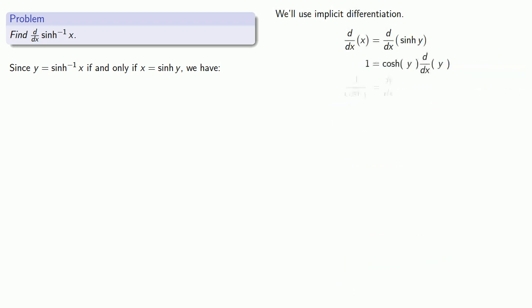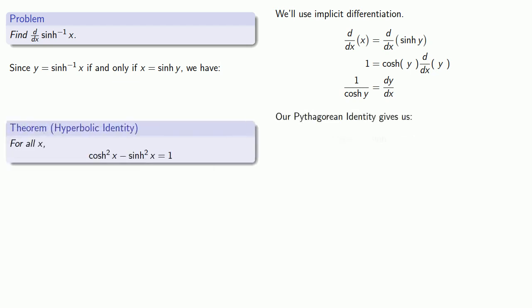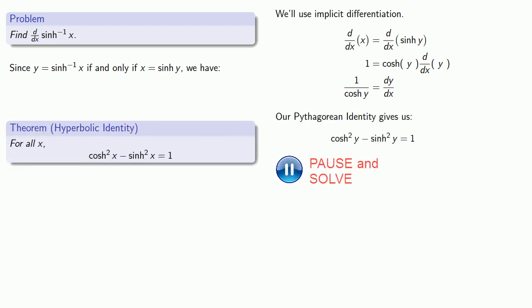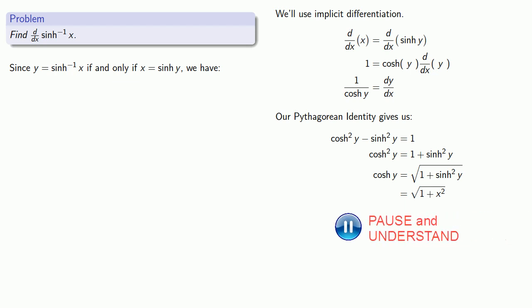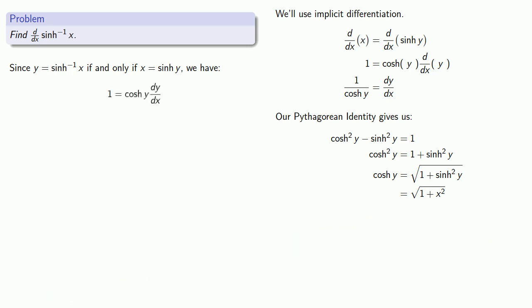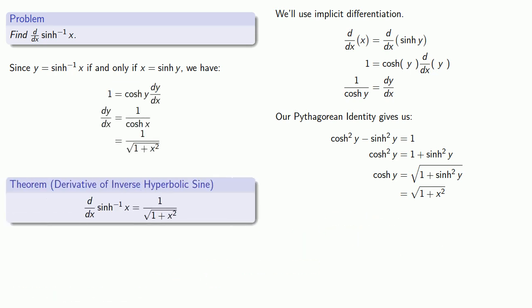Because our original function was given in terms of x, our derivative should also be in terms of x. We can use our Pythagorean identity and solve for cosh y, where we take only the positive square root because cosh must be a positive number. That gives us our derivative of inverse hyperbolic sine.